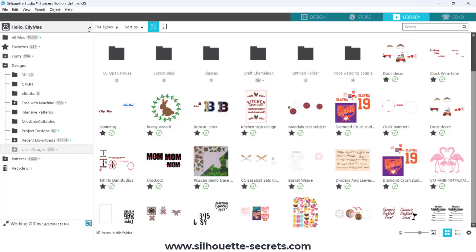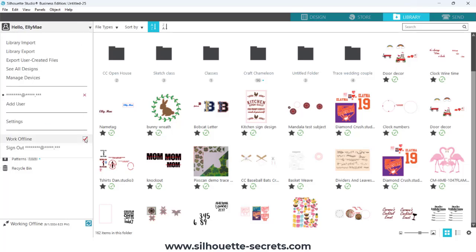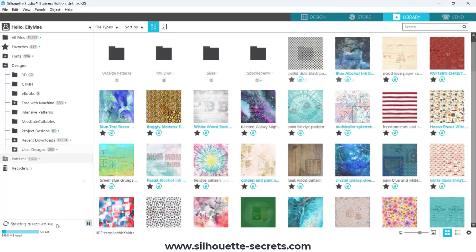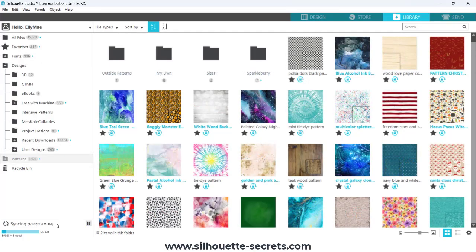You can simply come up here to your name in the top left corner, click, check the box next to working offline, and then uncheck it again. This will force a sync. The library should start syncing and you should see the current date and time in that location.